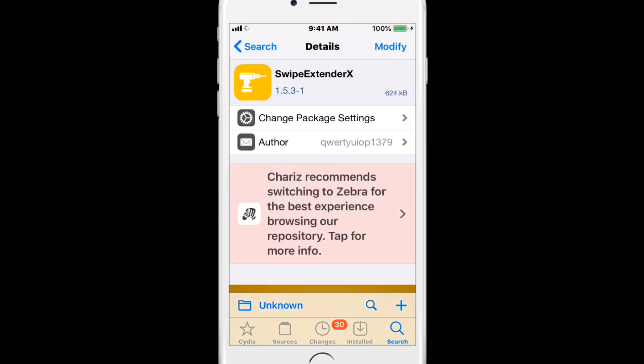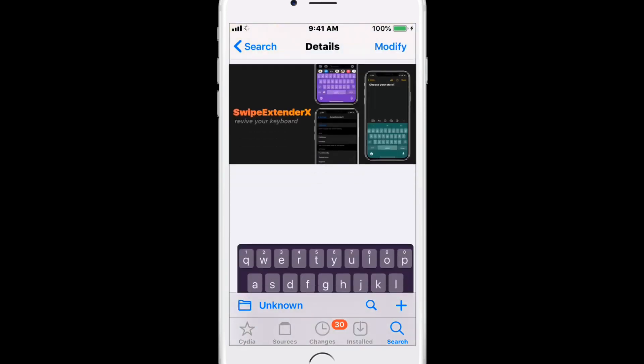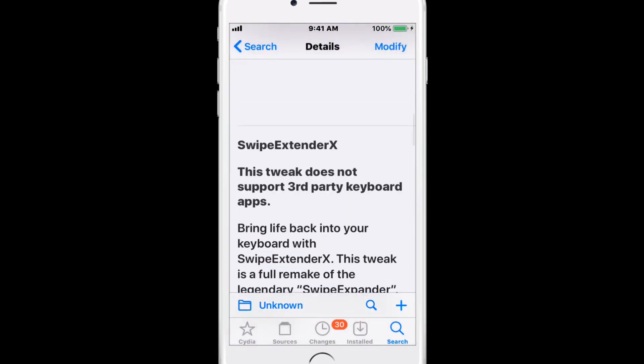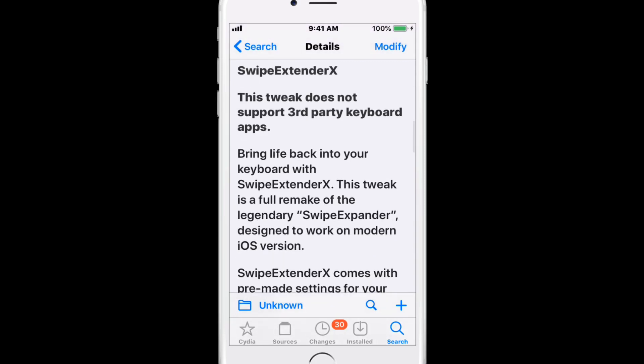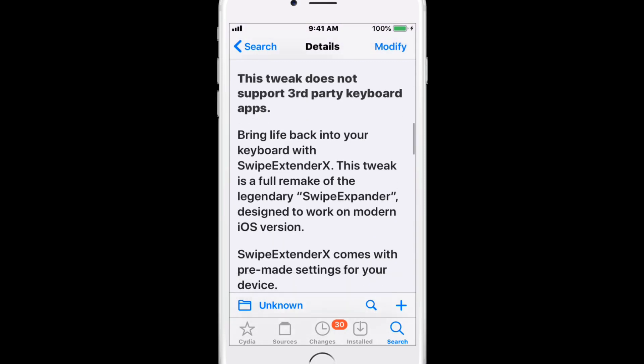Swipe Extender X does not support third-party keyboard apps but brings back life to your keyboard with swipe extender features.